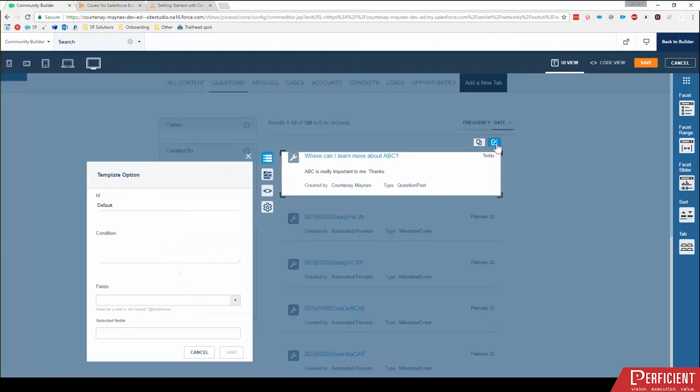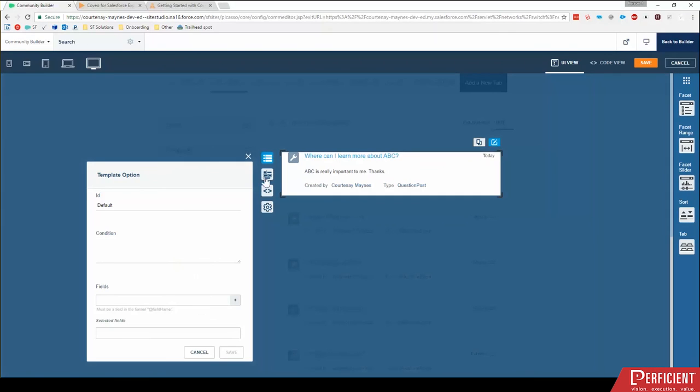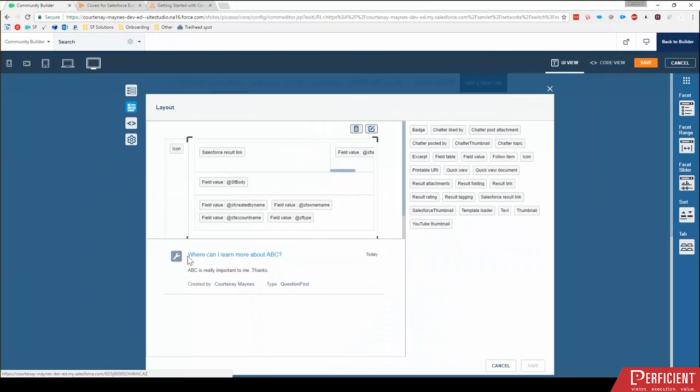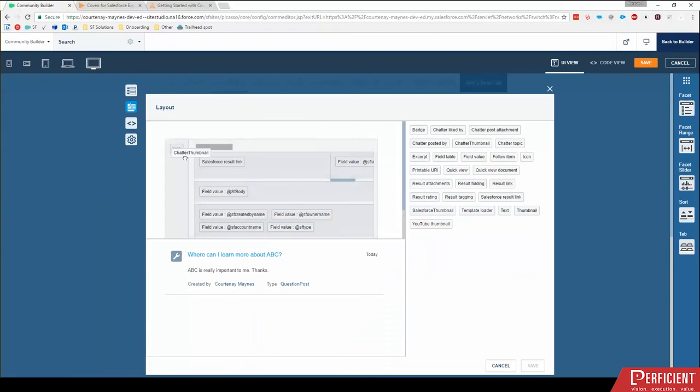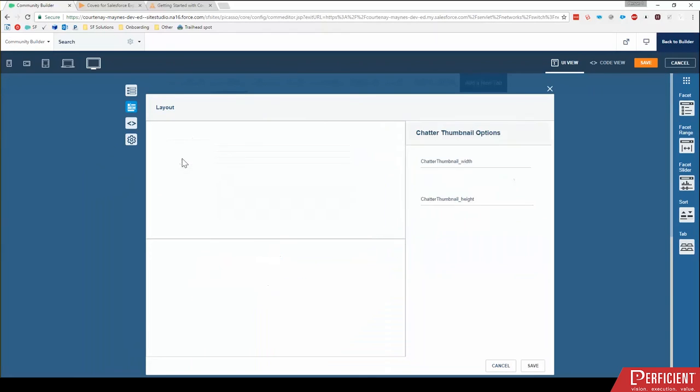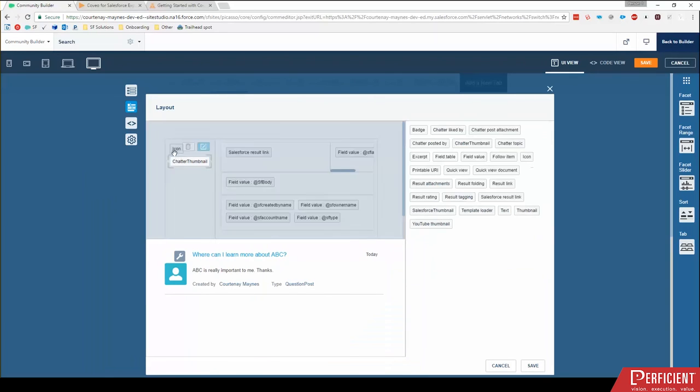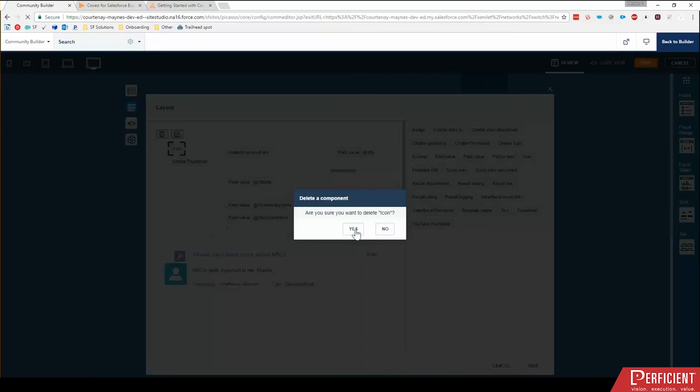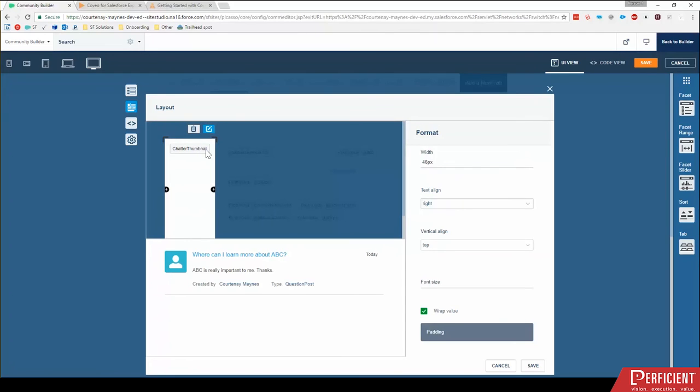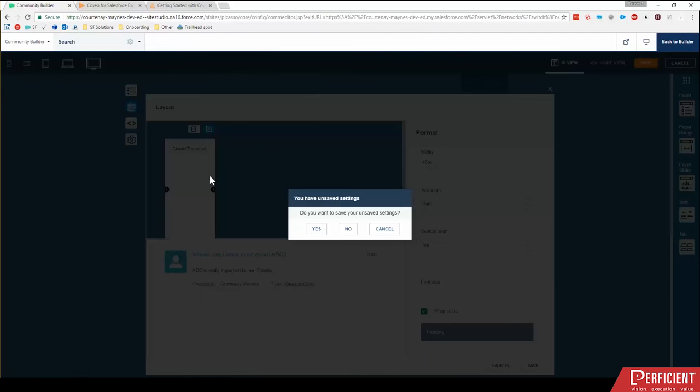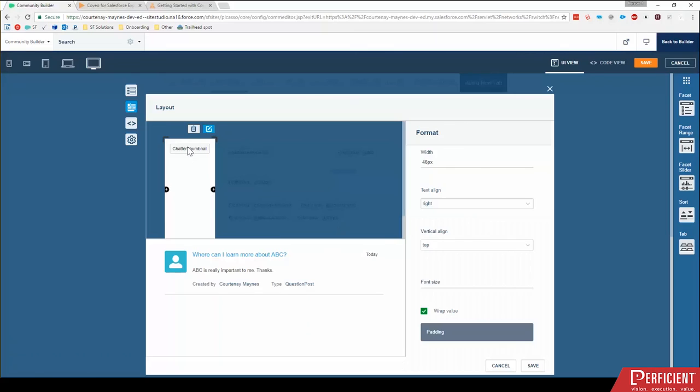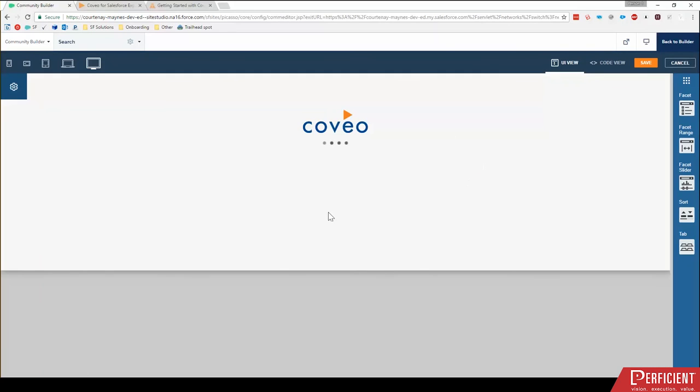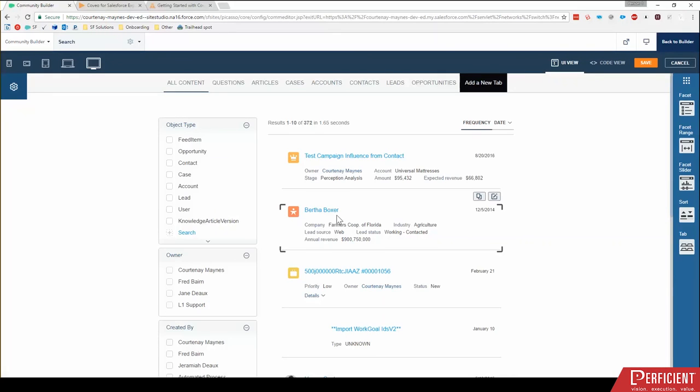Another recommendation that I'd make is clicking into here, click edit layout is I don't feel like this wrench chatter icon is very helpful to our users. What we can do instead is drag in this chatter thumbnail, drag that there and then remove the icon. And so that way we have a more user friendly piece there. It's a user icon rather than a wrench.